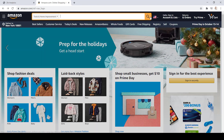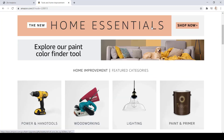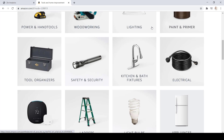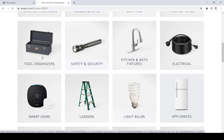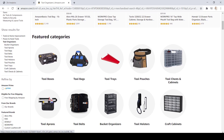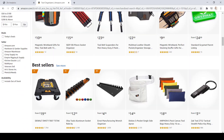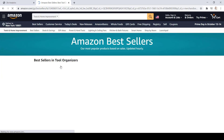Once you do that, go ahead and click on the search bar. Here, scroll down and you'll see some subcategories. Go ahead and select one — let's select Tool Organizers for this example. Once there, look for Best Sellers, and once you find them, click on See More located right next to the Best Sellers.